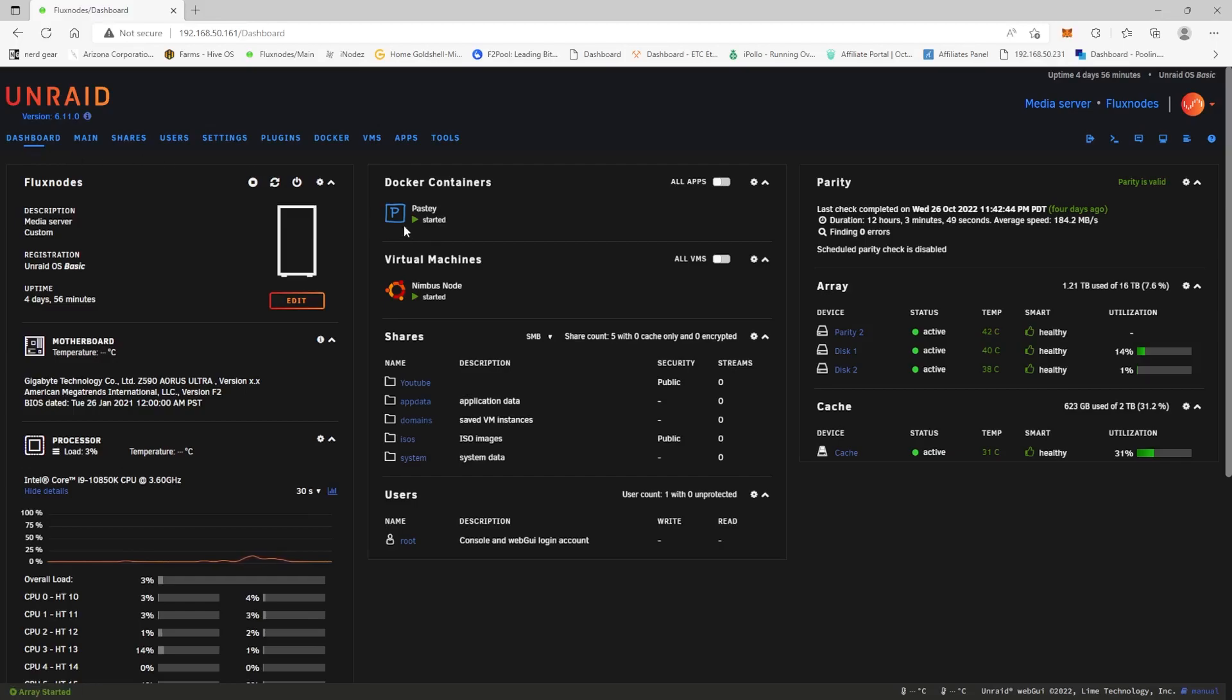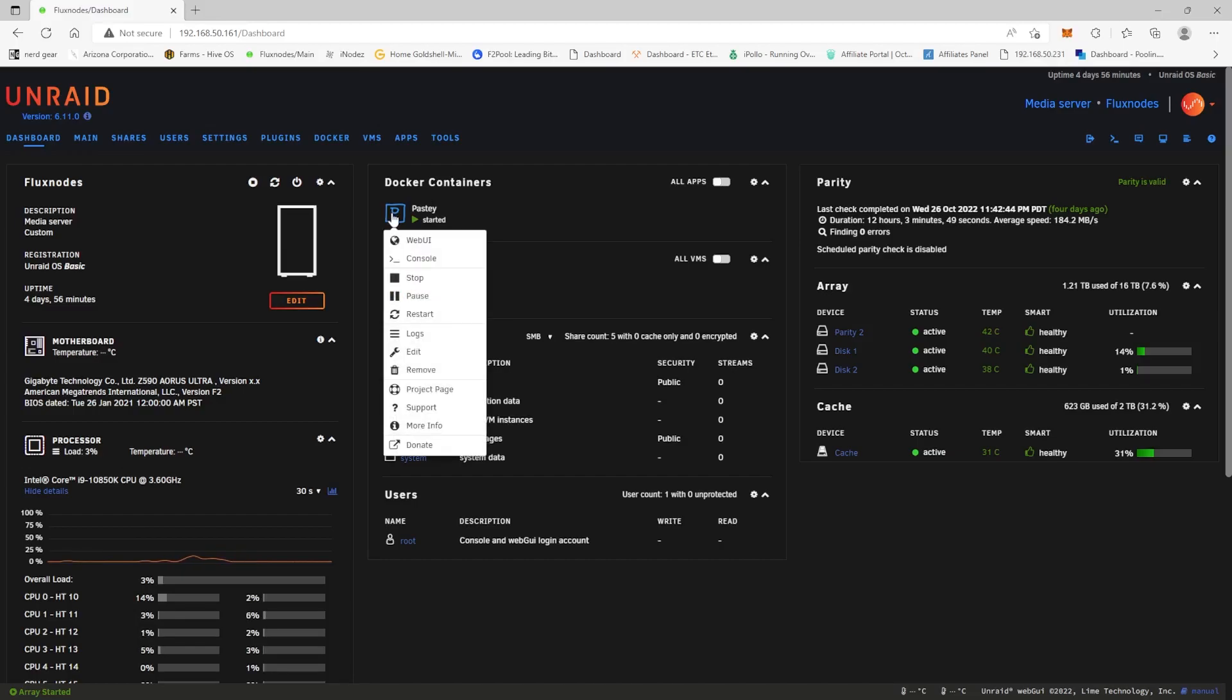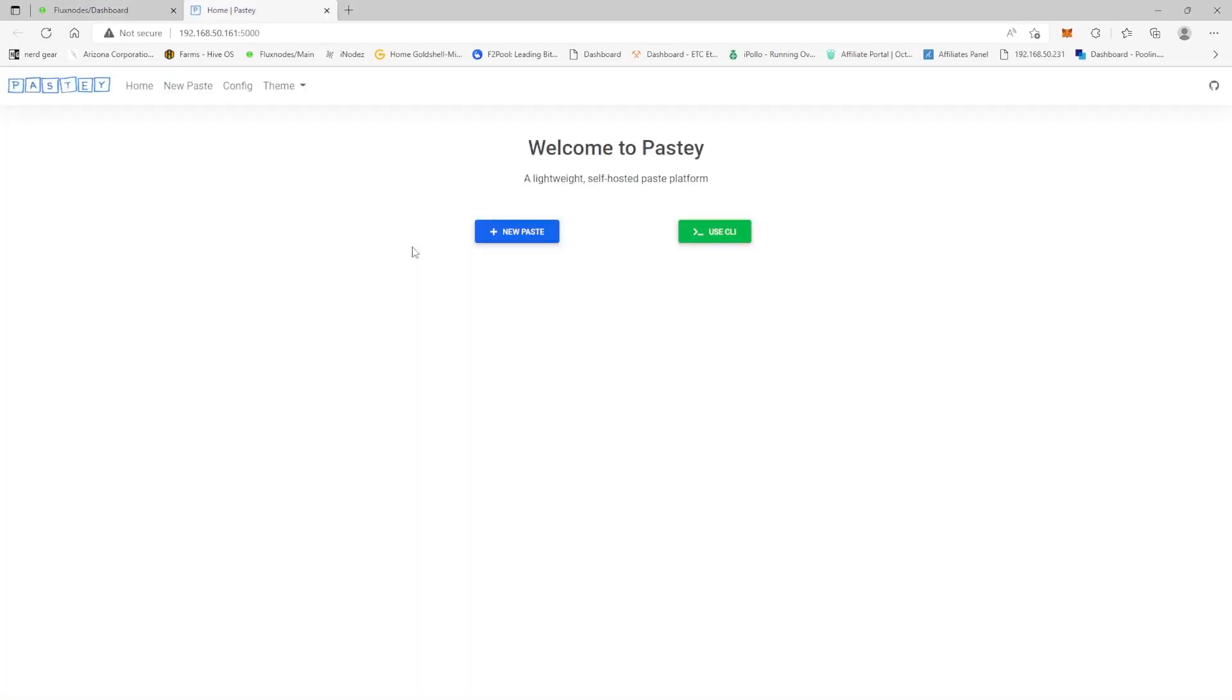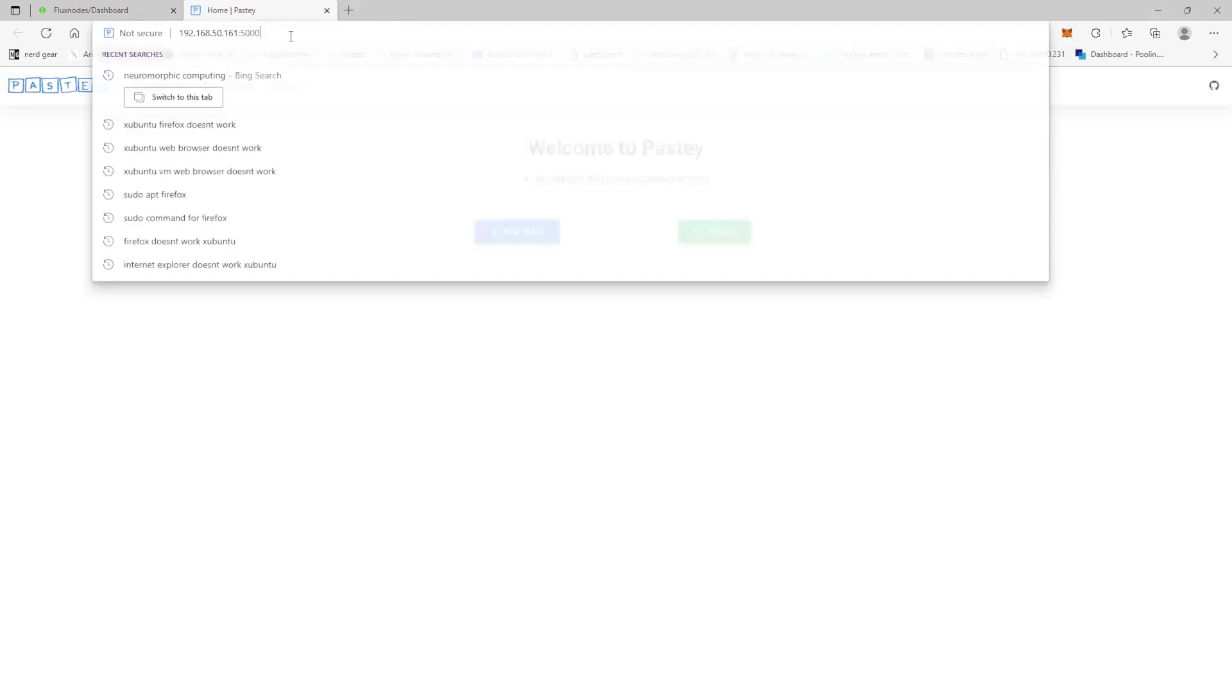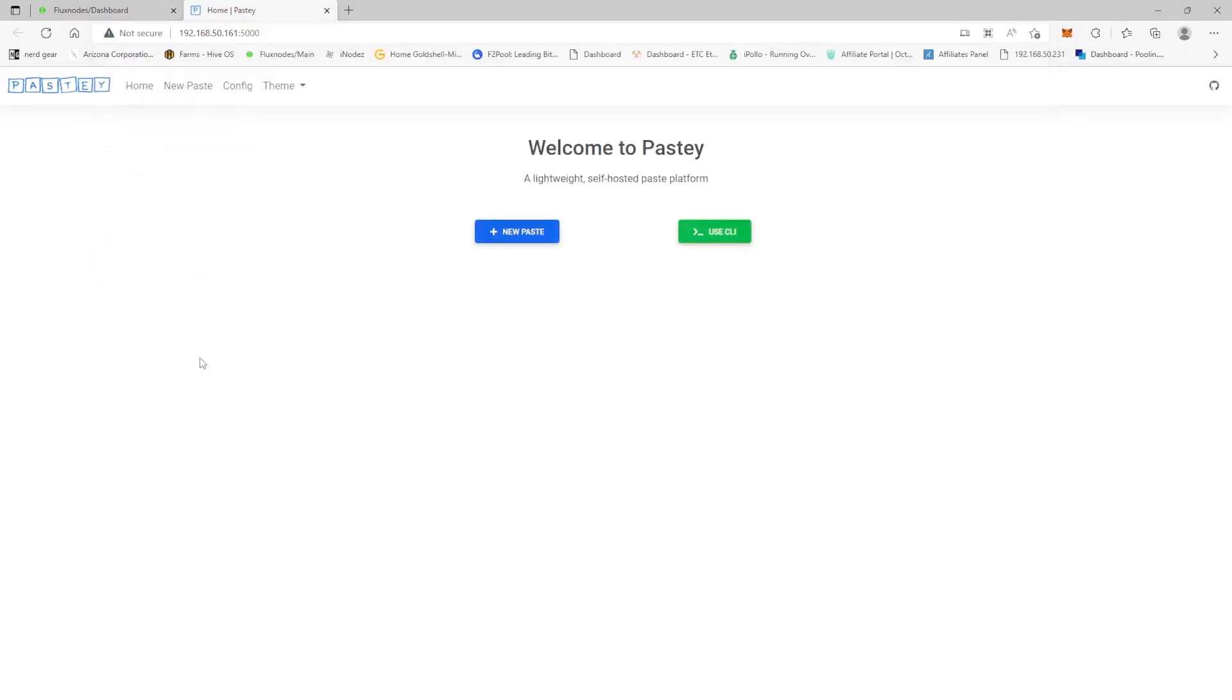Now we're going to come back to our dashboard here and now you can see in our docker container section that Pasty is now installed. So we're going to click on it and then we're going to go to the web UI which is opening another window. And now here you could obviously see you have a new paste. The way that this is going to work, essentially how you're going to paste this, you're going to have to come to this address with this port inside of your VM and it will bring you to this page so this way you could see the copy and paste.